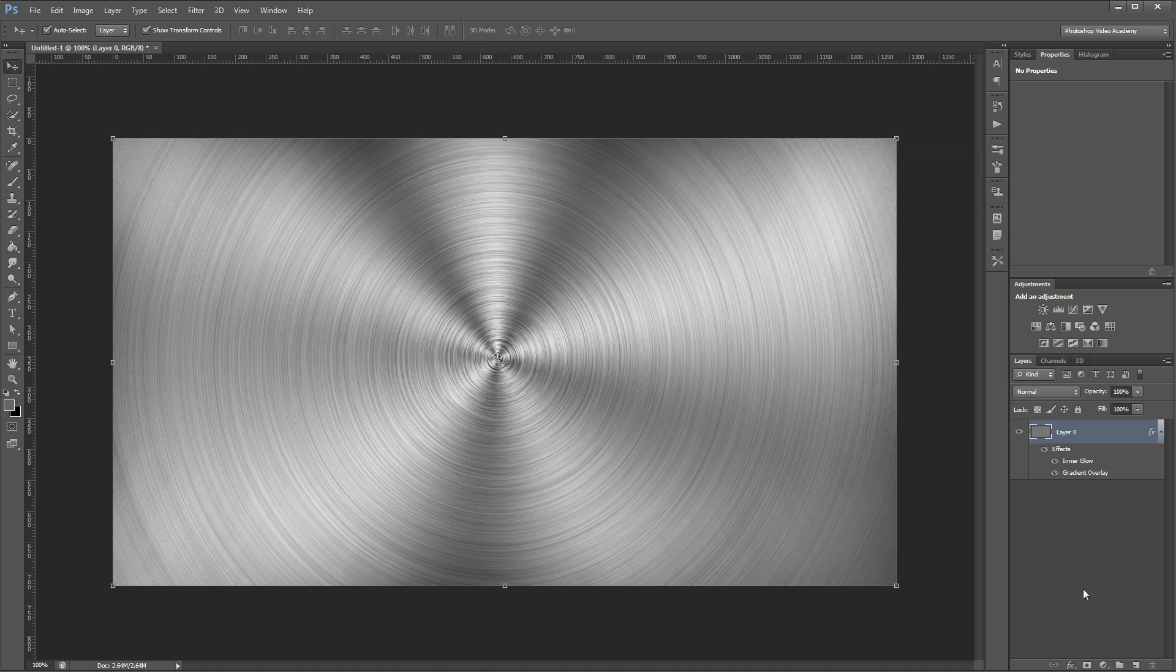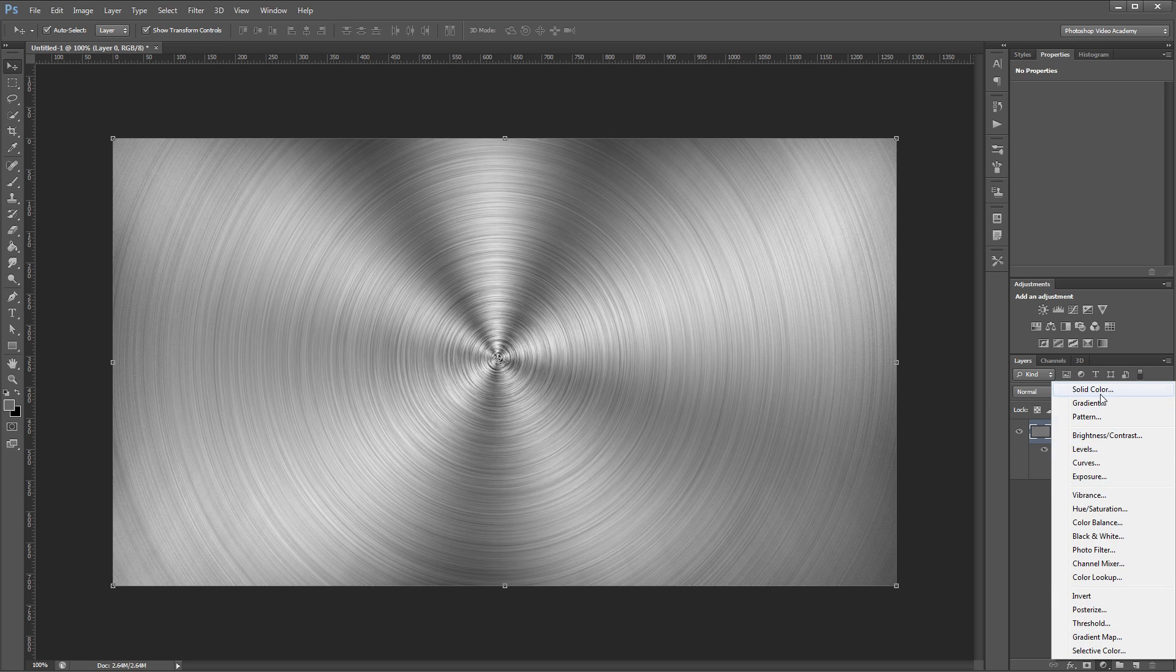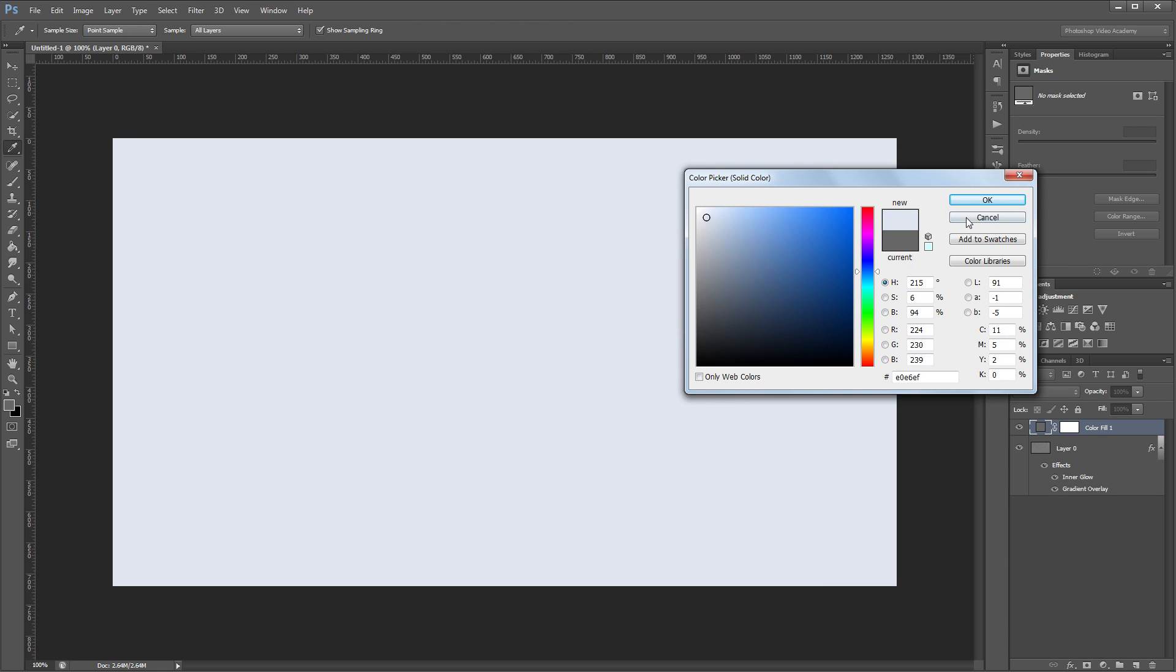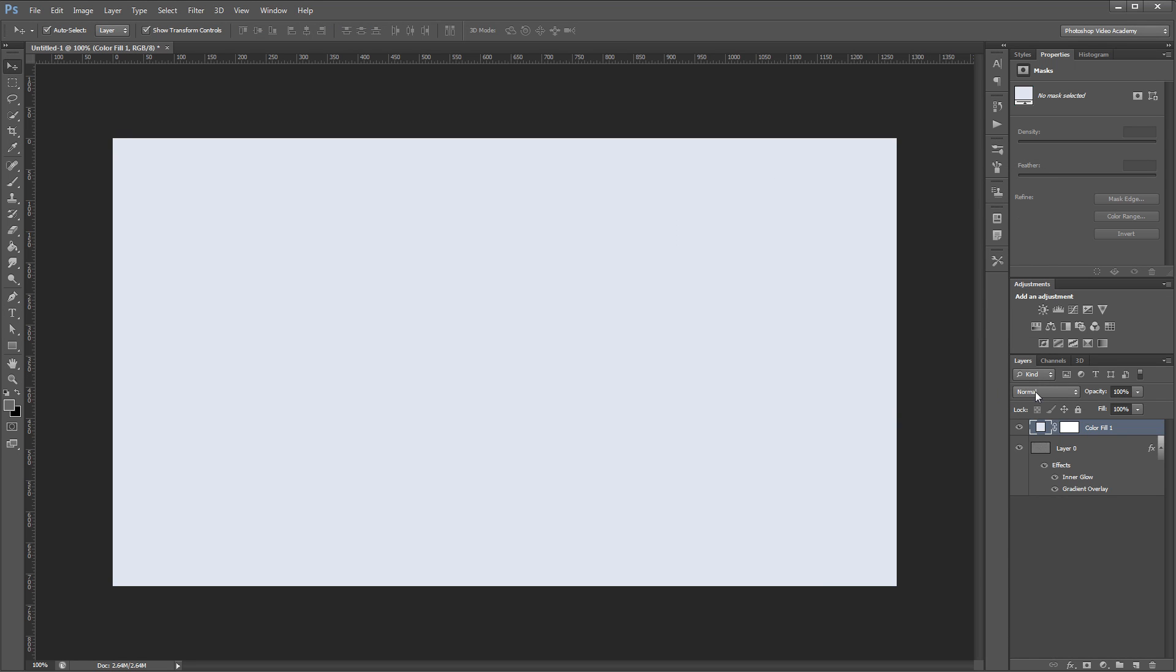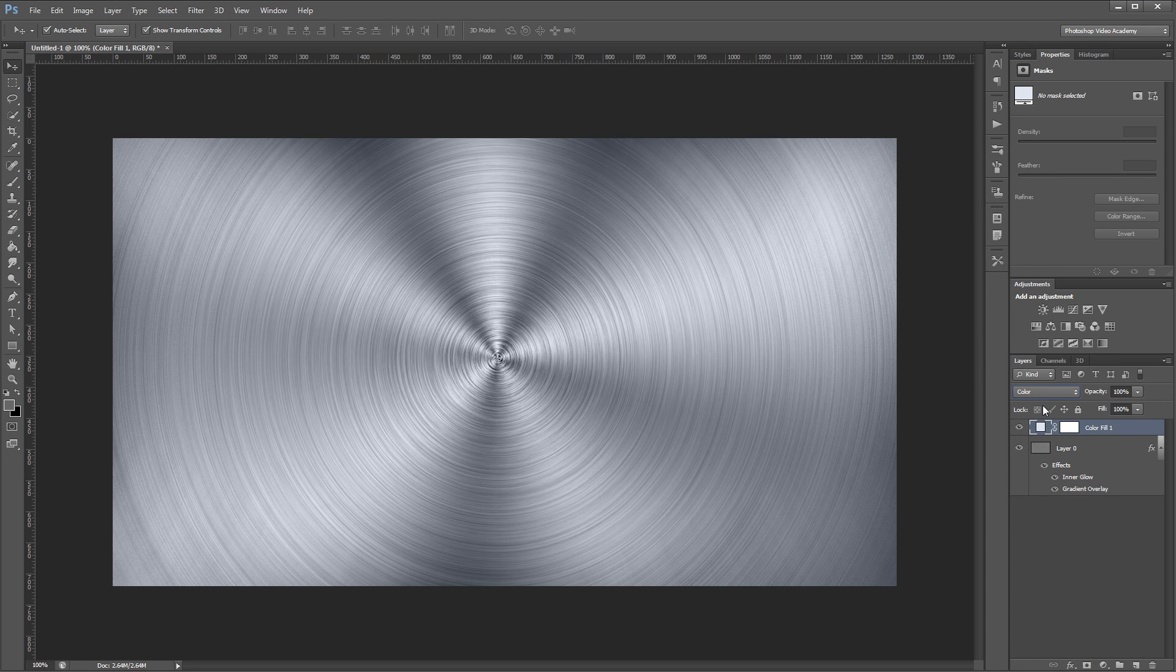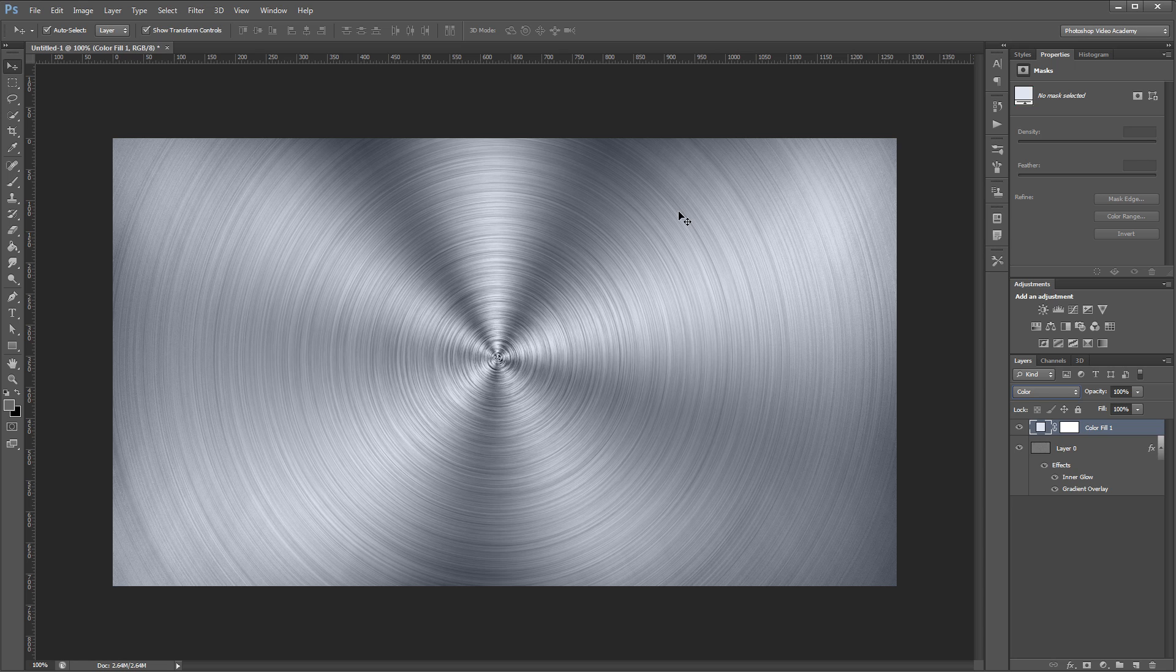Next, I'm going to create a new solid color fill layer. For the color, I'm going to choose a nice light blue. Then I'm going to change the blend mode from normal to color, and that's going to tint our brushed metal with a nice blue color.